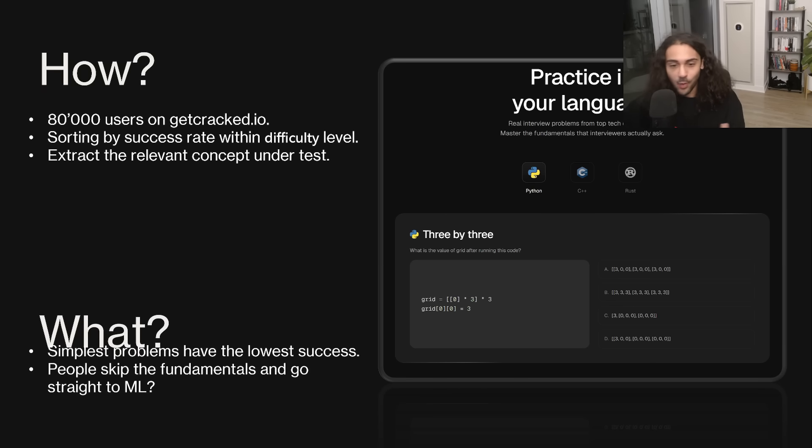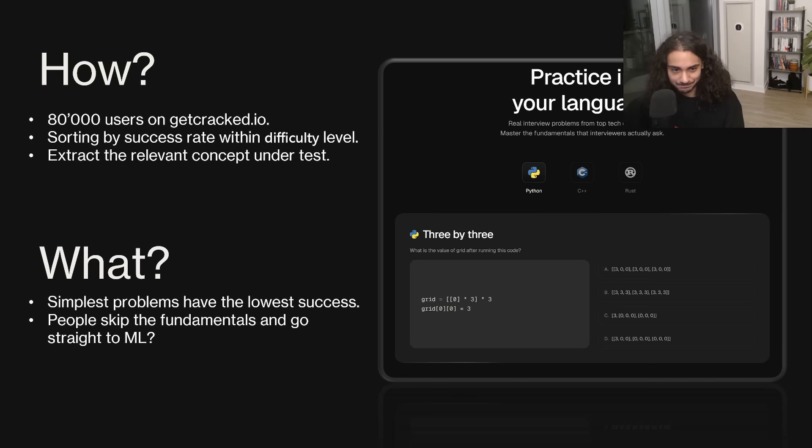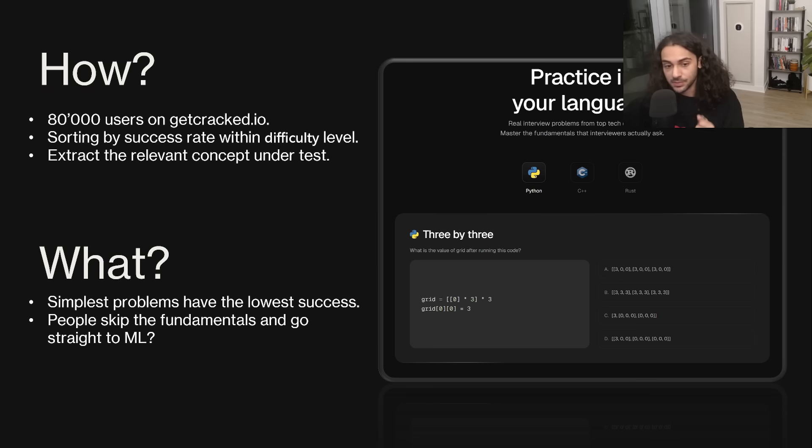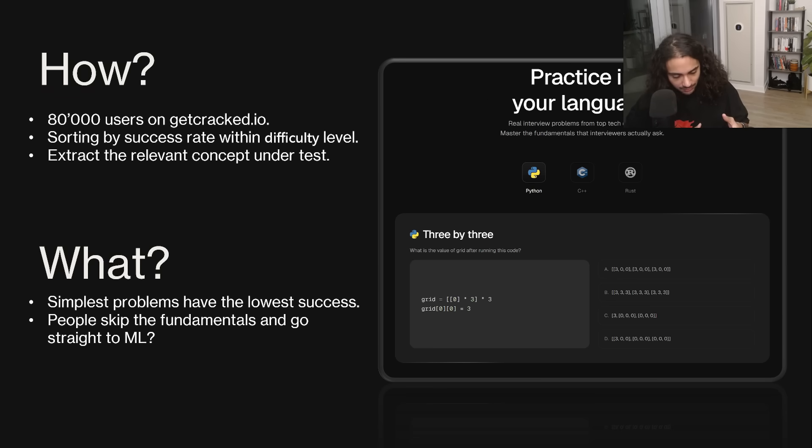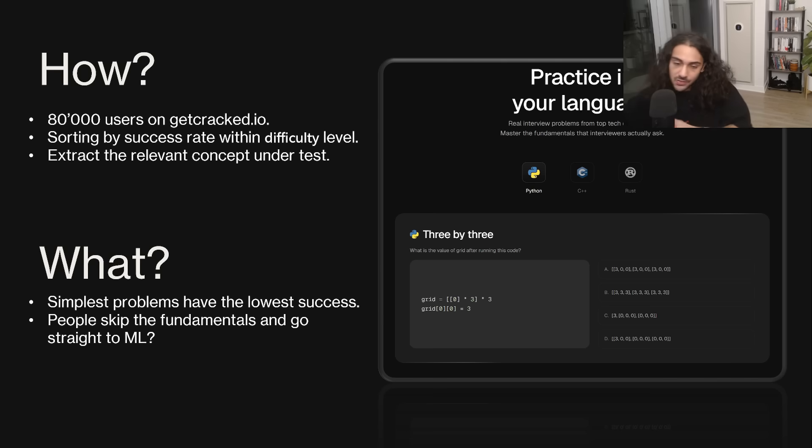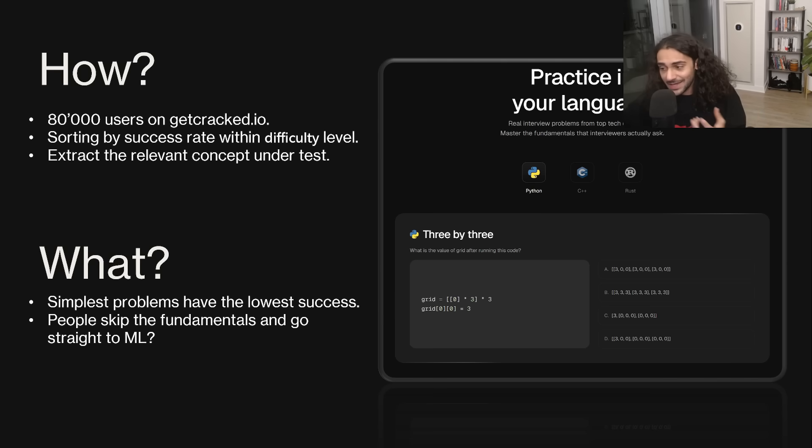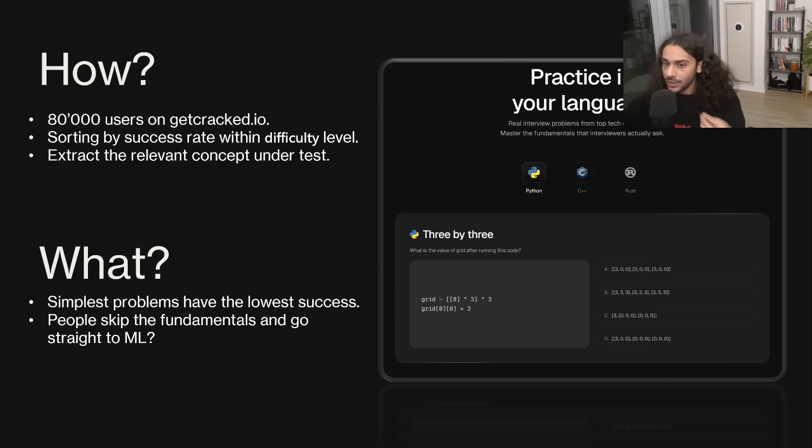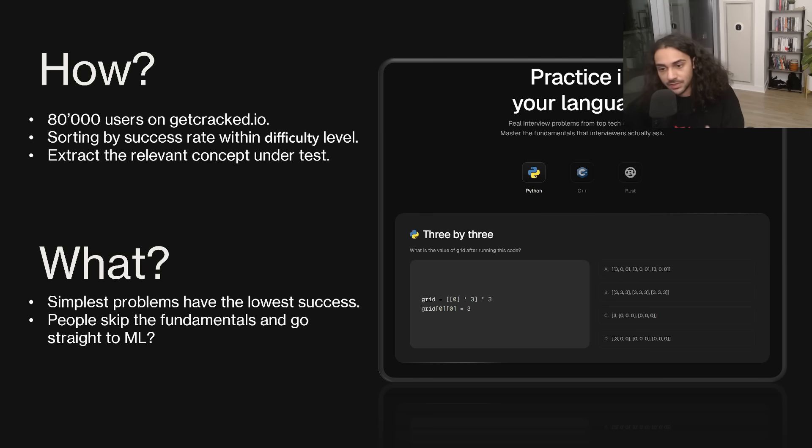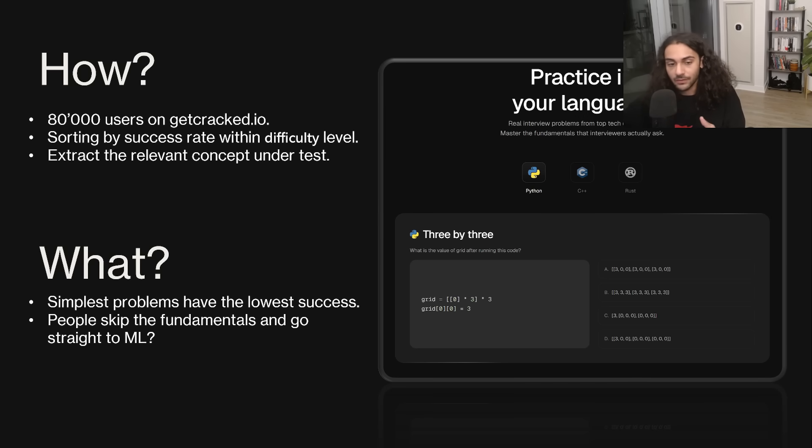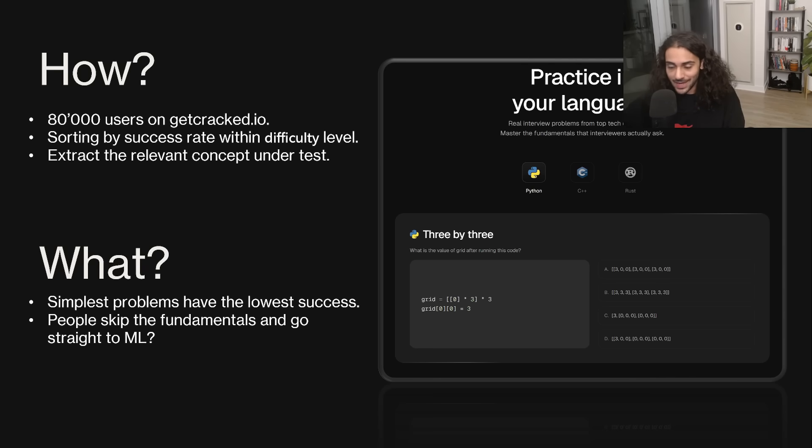So where are people failing? What I'm noticing is that a lot of people are failing on the simplest problems with the lowest success rates. So we have a very simple problem, and it just so happens that a lot of people are screwing up, leading to low success rates. Why is that the case? I don't know. Maybe people are learning incorrectly, and maybe they're skipping the fundamentals and going straight to advanced concepts.